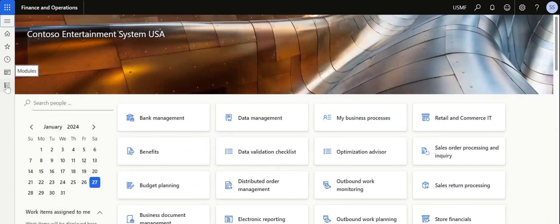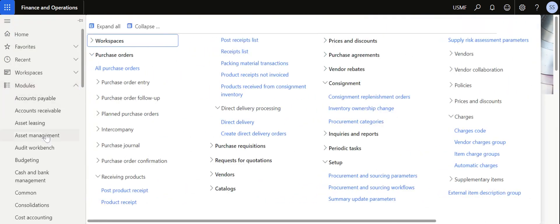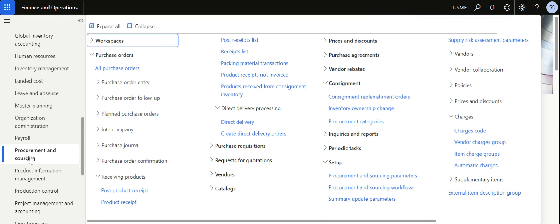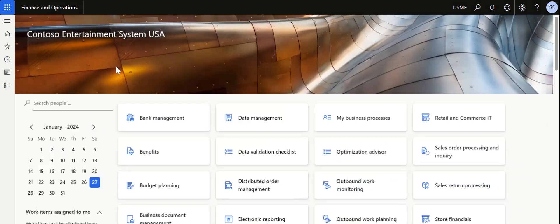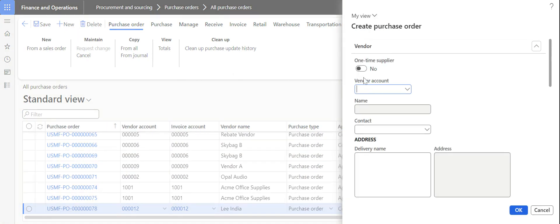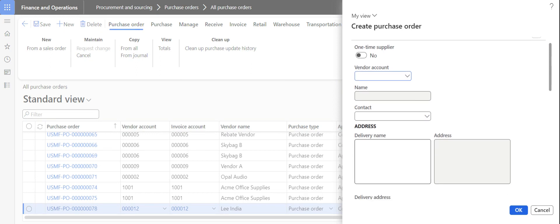In Microsoft Dynamics 365, in order to create a purchase order, navigate to the Procurement and Sourcing module, then under Purchase Order click on Purchase Order. Once the purchase order inquiry page opens up, click on the New button to create a purchase order.